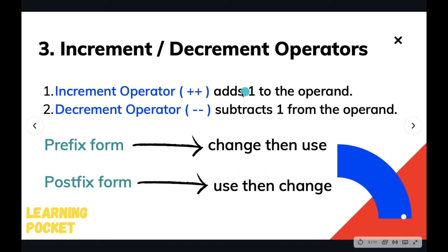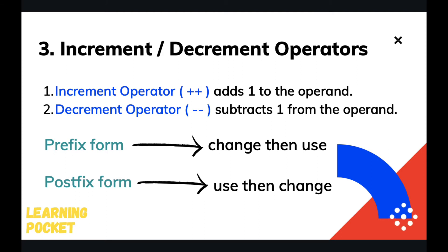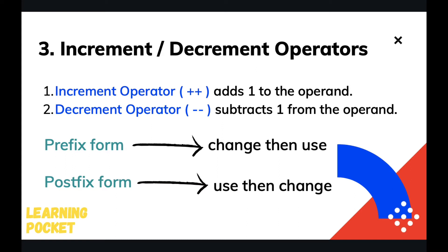So increment and decrement operators, what they do: they add one or subtract one respectively from the operands. The increment operator is simply two plus signs, and decrement operator is two minus signs. They represent increment and decrement operators. So how are we going to use these operators? There are two types of forms available.